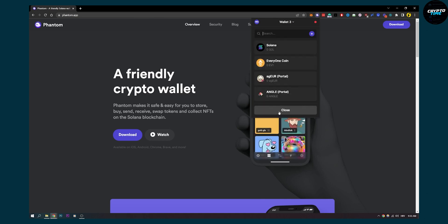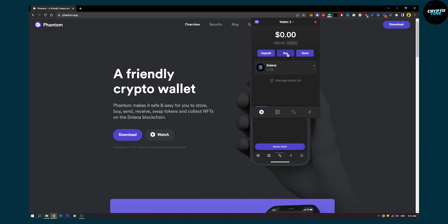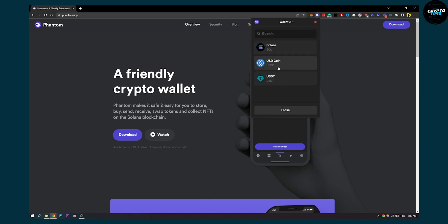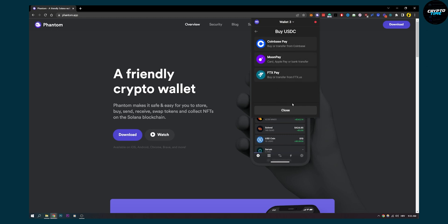Now you have different options and I just want to show you this. You go to buy if you want to buy directly. You can buy USDCoin directly. Amount, let's say you want to buy 100 USDC, click next.